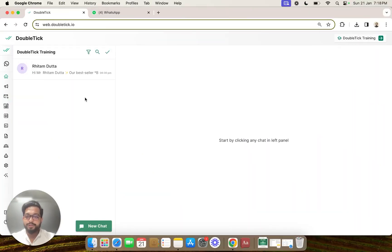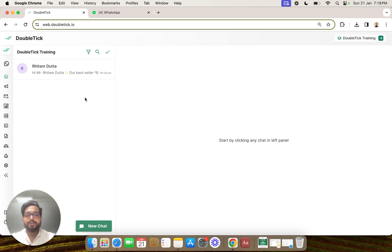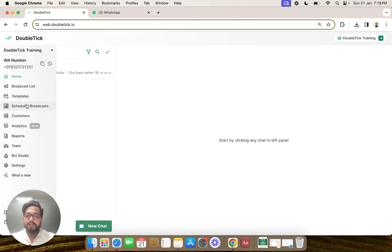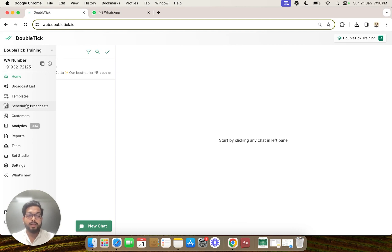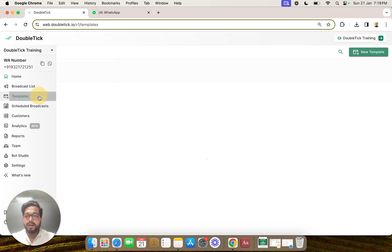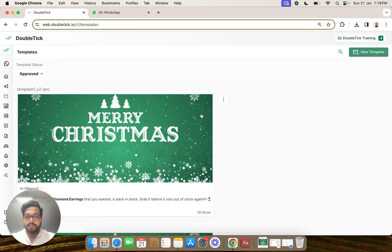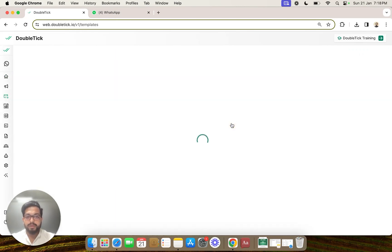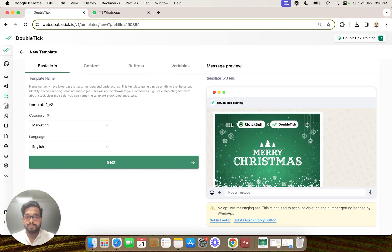In this video we will understand how to create templates with buttons. In order to create templates with buttons, we need to simply recreate the previous template again. Let's go to the button section and explore that section as well. First we are going to go to our template section and duplicate the previous template.